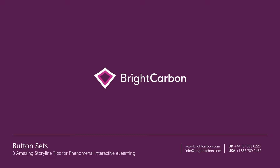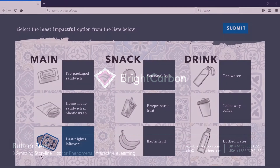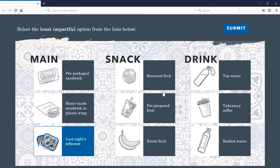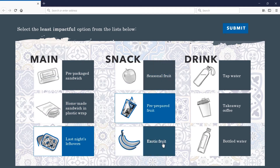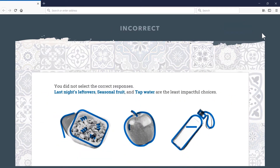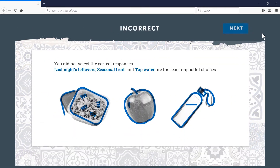Here we have a multiple choice interaction where the learner can only pick one option from each of three categories. In Storyline, you can use button sets to design an interaction like this quickly and easily.